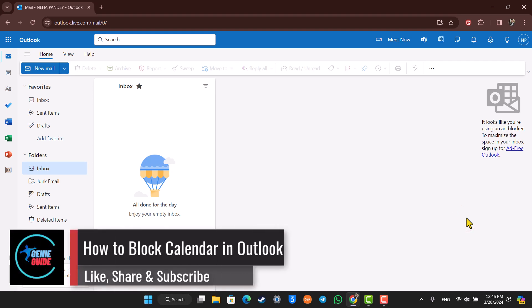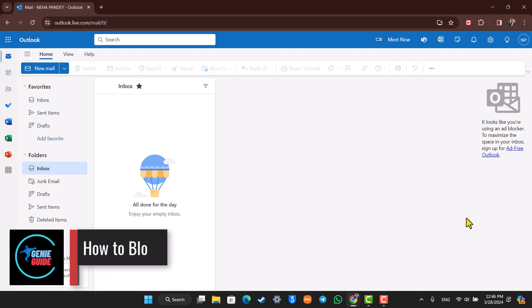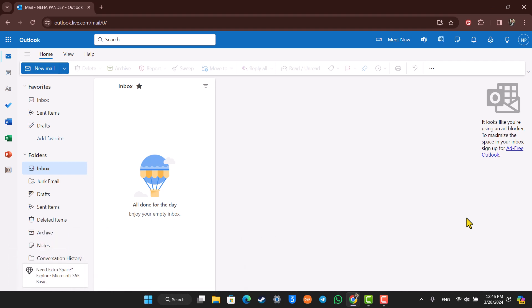How to block calendars in Outlook. Hey everyone, welcome back to the channel. In this video, I'm going to guide you on how you can block calendars in Outlook, so make sure to watch the video till the end.